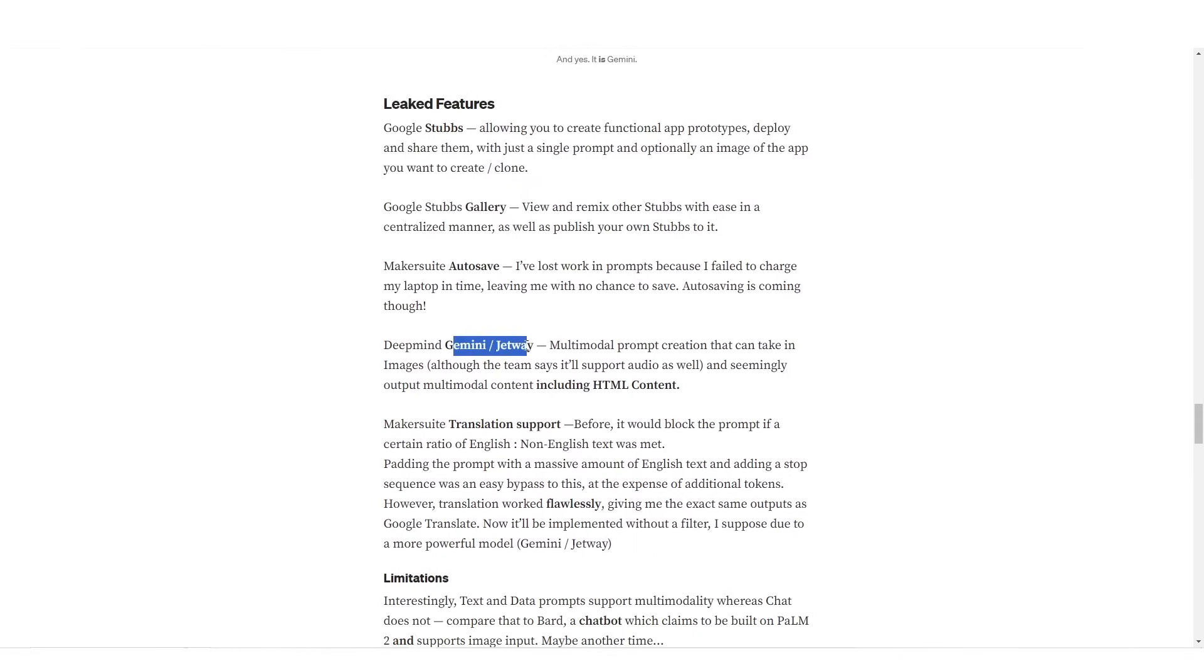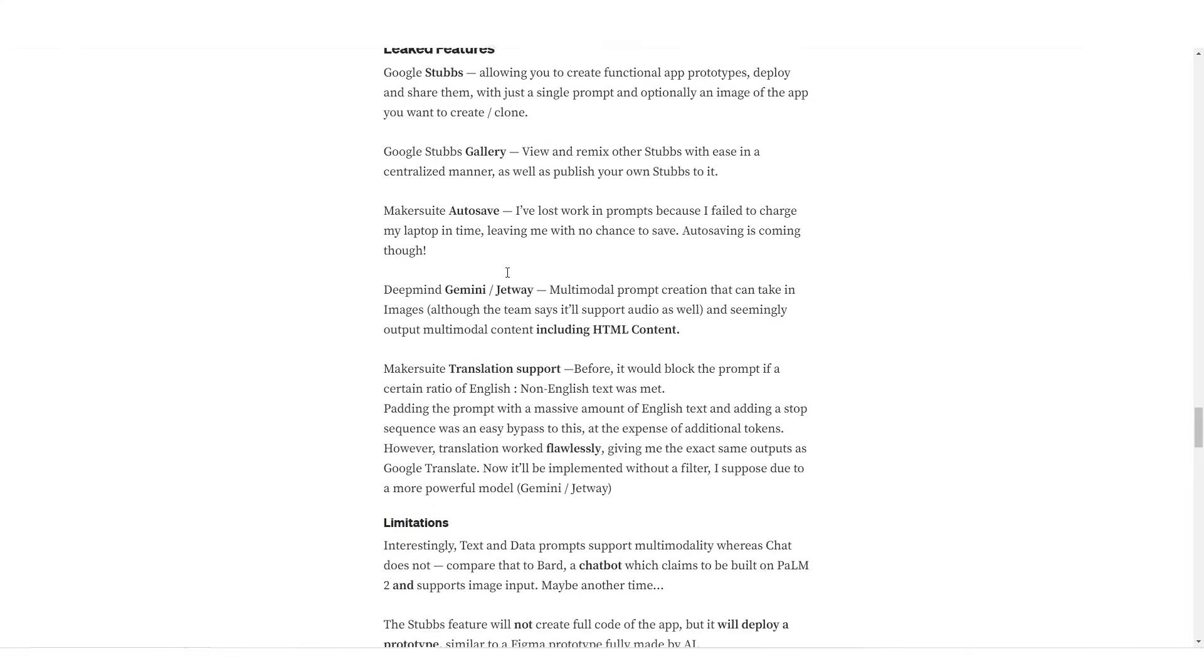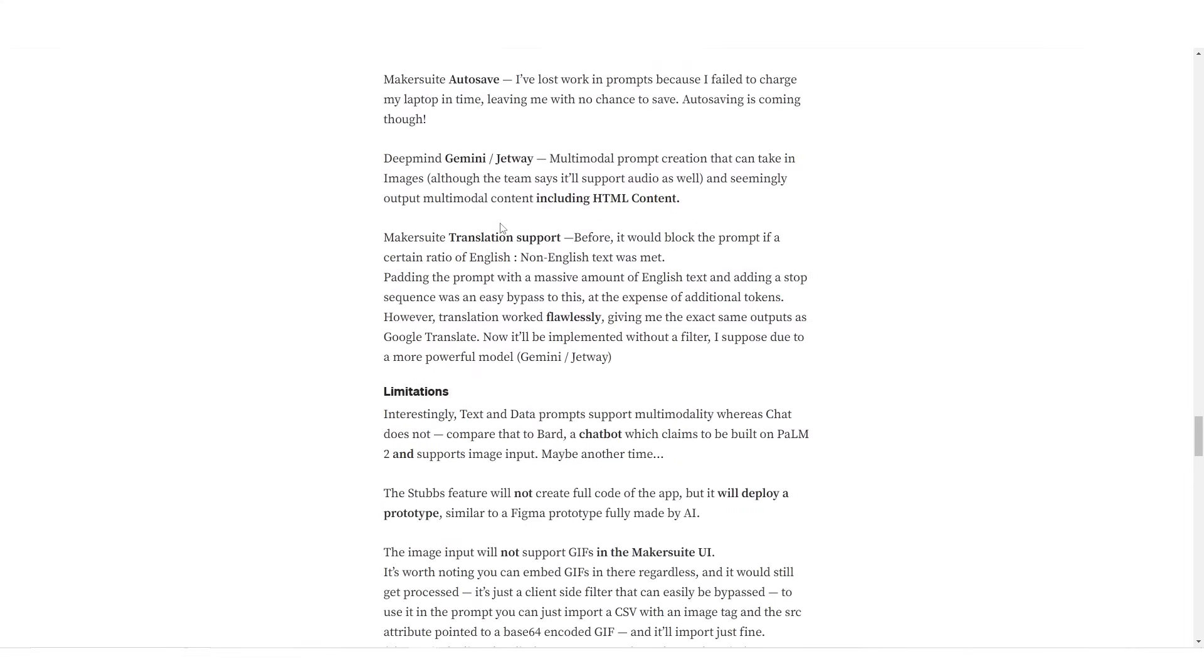Then it goes on to state that DeepMind slash Jetway is multimodal prompt creation that can take in images and seemingly output multimodal content including HTML content. Now I do have to take this with a grain of salt because I haven't really seen this article published anywhere other than Medium. And besides some whispers on Twitter, we'd never really know what the final version is going to be like. Although sometimes insiders do give us that piece of information that we may have been looking for.